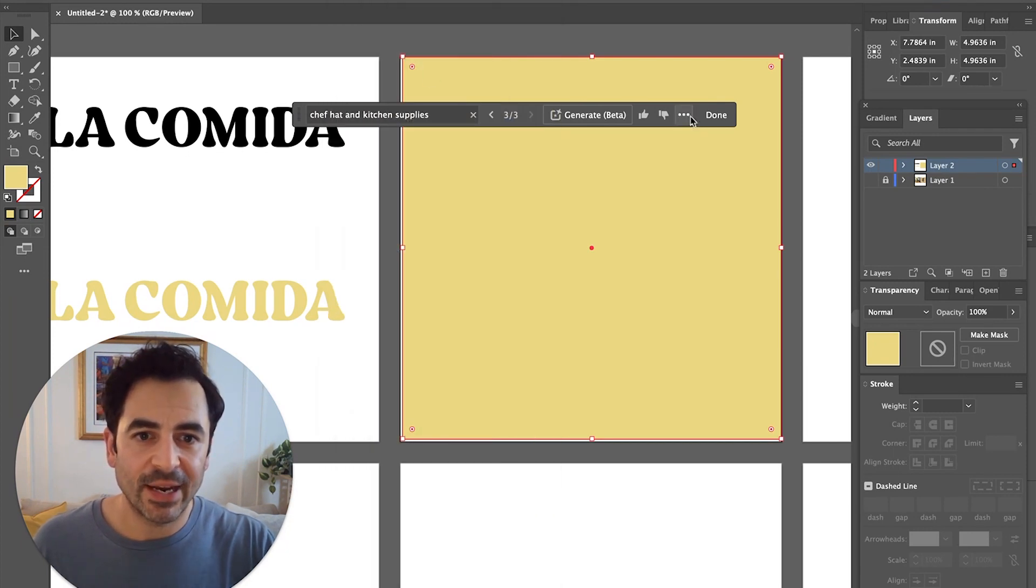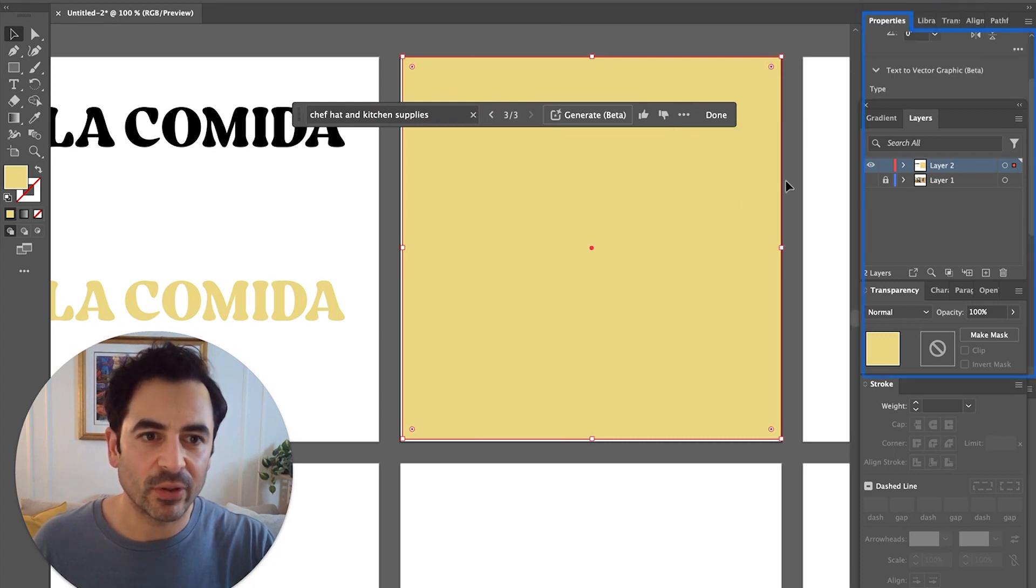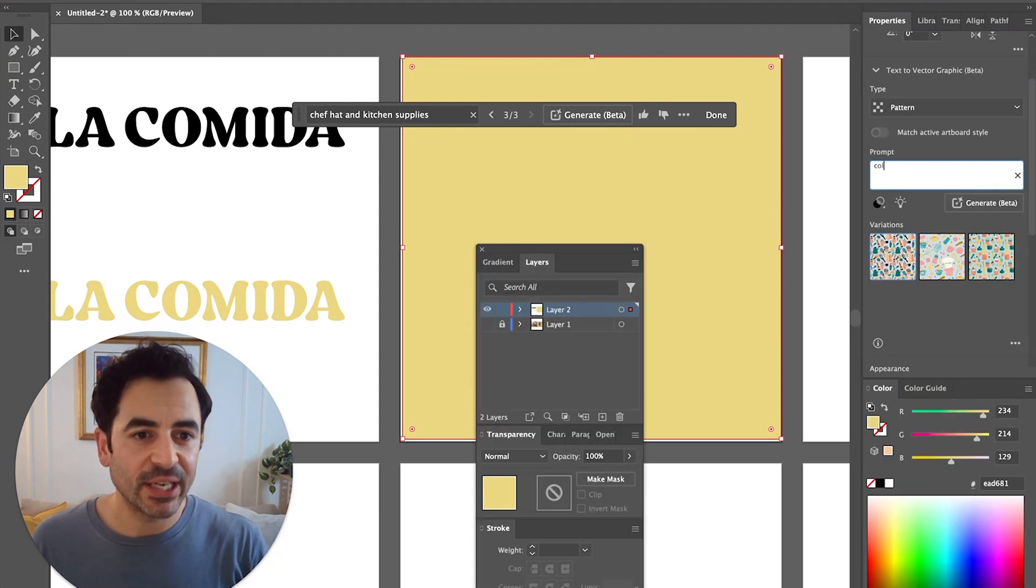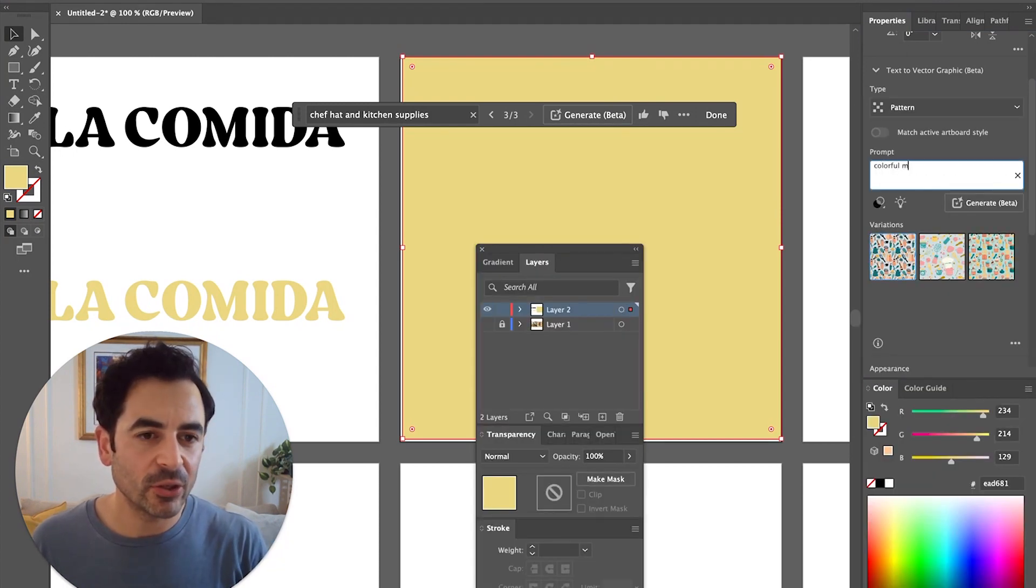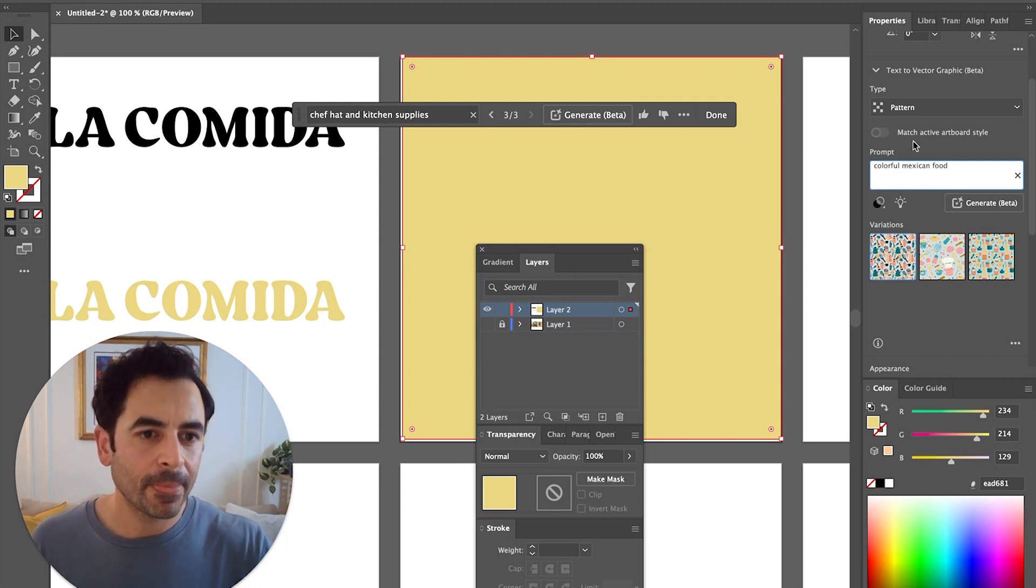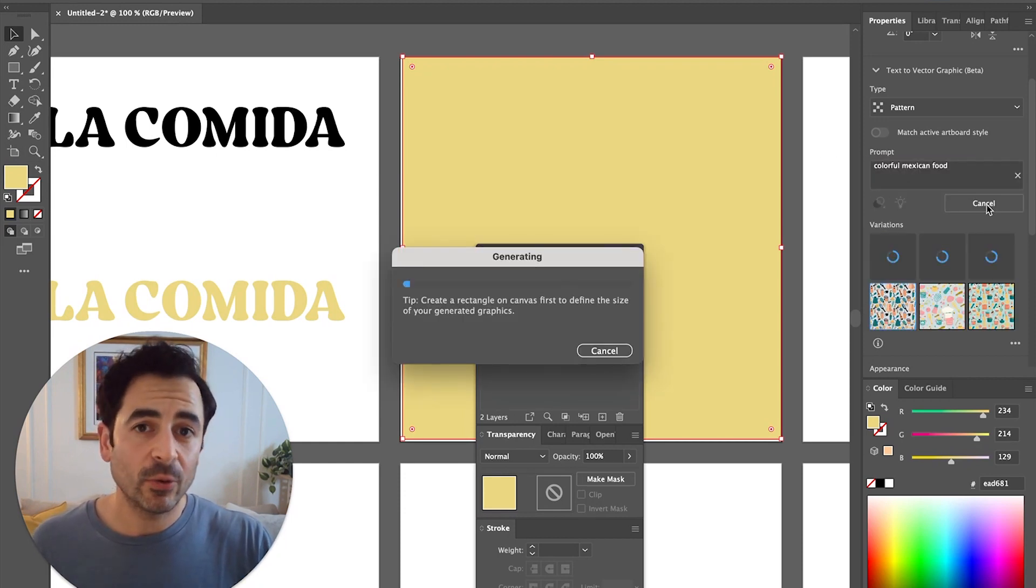Once I've done that, I need to see my other properties, so I'll click on those three dots again and choose show property panel. Here I'm going to change my prompt for the pattern to colorful Mexican food, and then go ahead and click generate. Now let's see what it gives us.